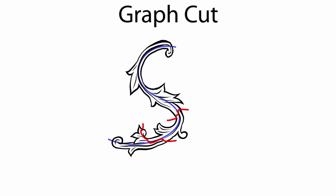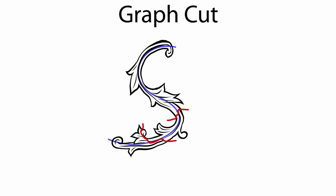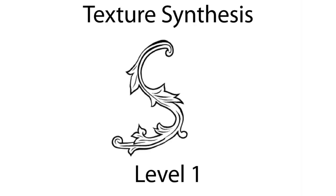However, the result could still contain jagged line structures. Thus, we use the result of graph cut as an initial guess for texture synthesis. We adapt the approach of Lefebvre and Hoppe. Texture synthesis then proceeds from coarse to fine scale.